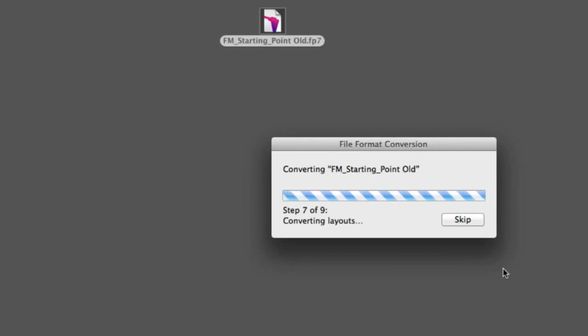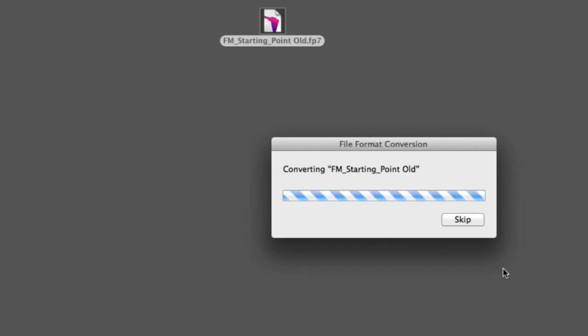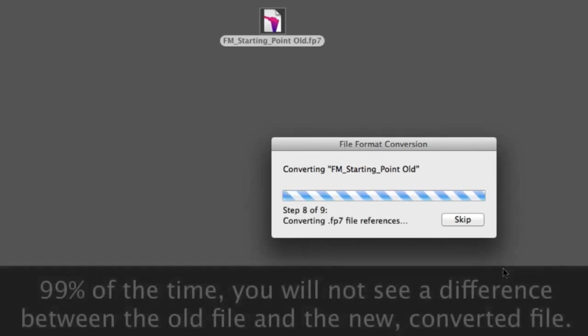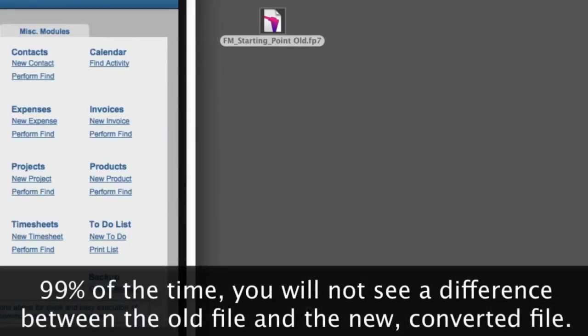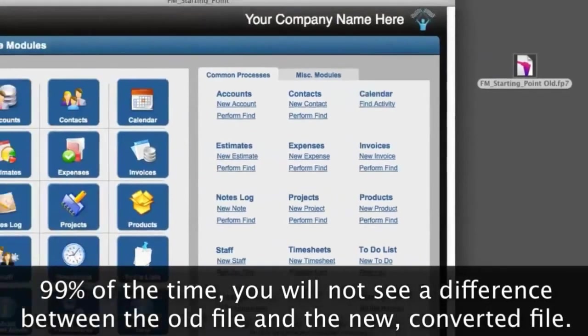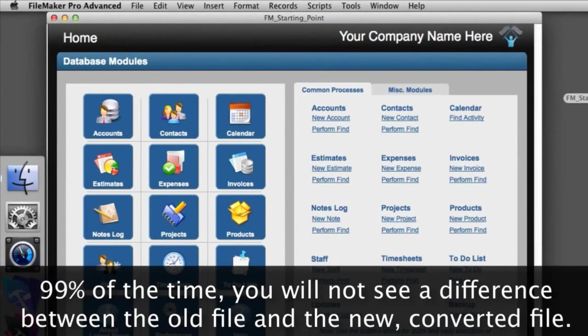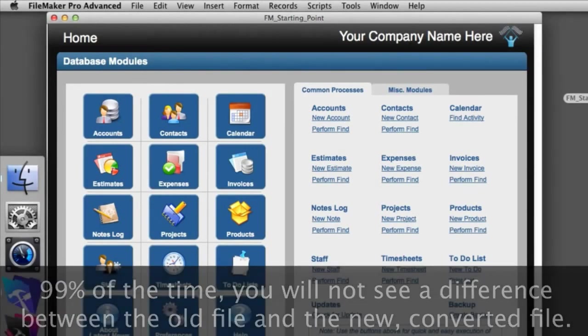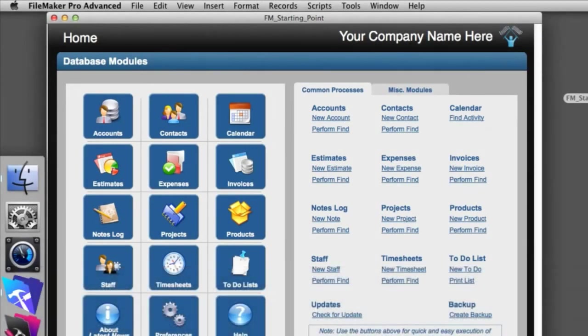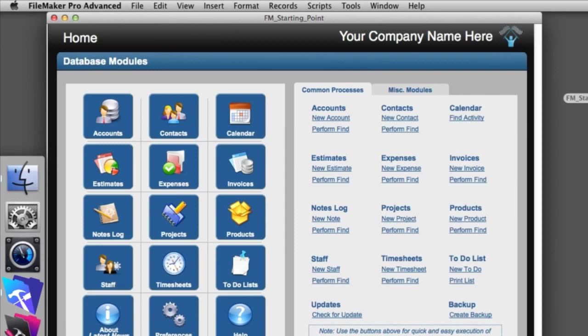Keep in mind, FileMaker does a great job of preserving the look and feel from the old file format to the new file format. In 99% of the cases, you won't be able to tell the difference between the old version of FileMaker and your newer version of the database. FileMaker does a really good job of converting the database and keeping the visual aesthetics really identical or so close that you're hard pressed to see the difference.